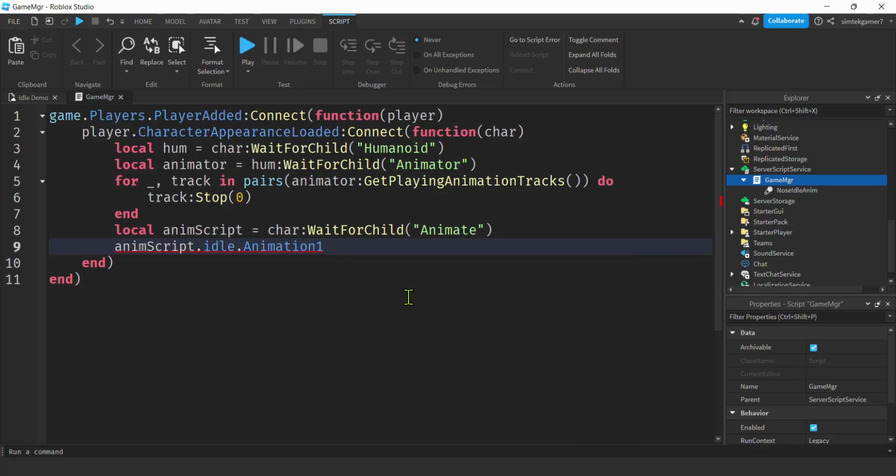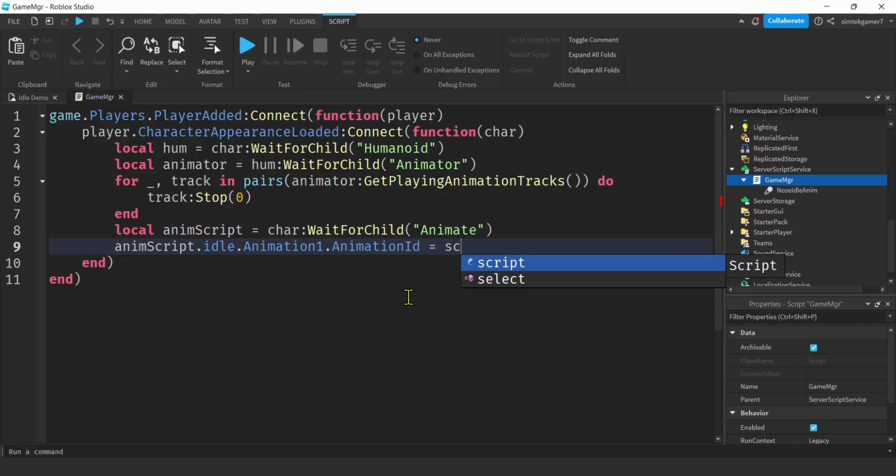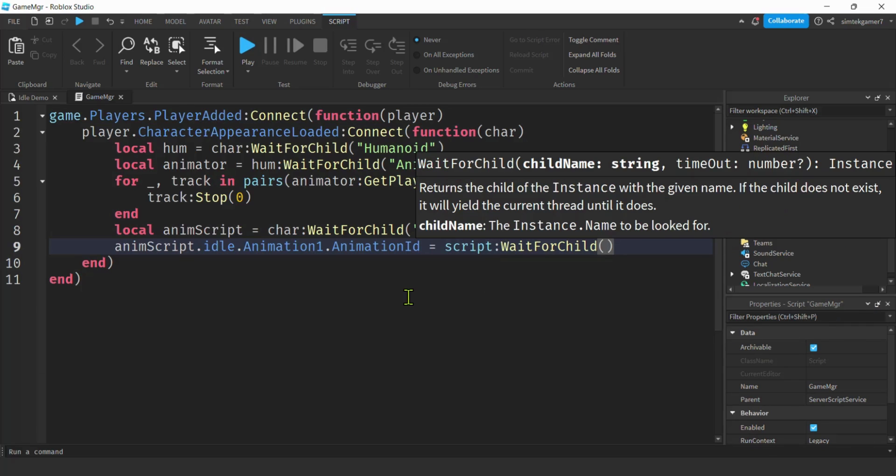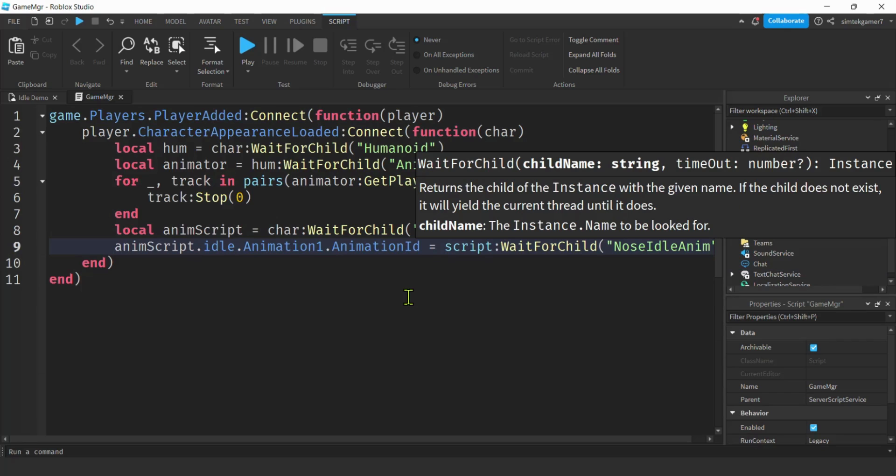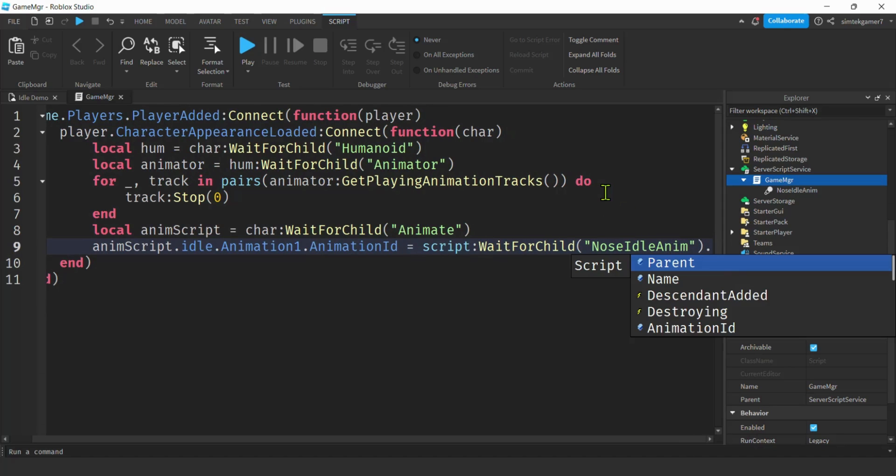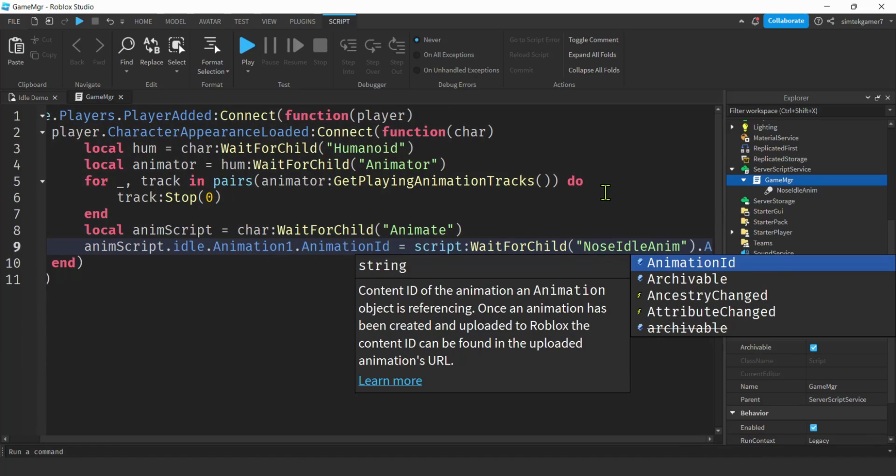Animation one dot, and then I have this animation ID. Wait for child. Remember we actually put the animation on our script. So nose idle anim. And we got one more thing, we need to get the animation ID from that.